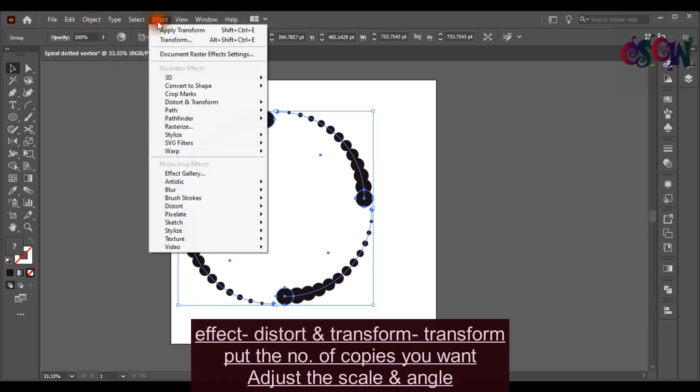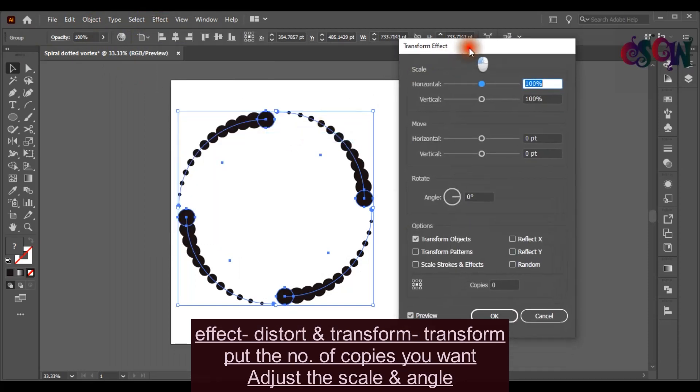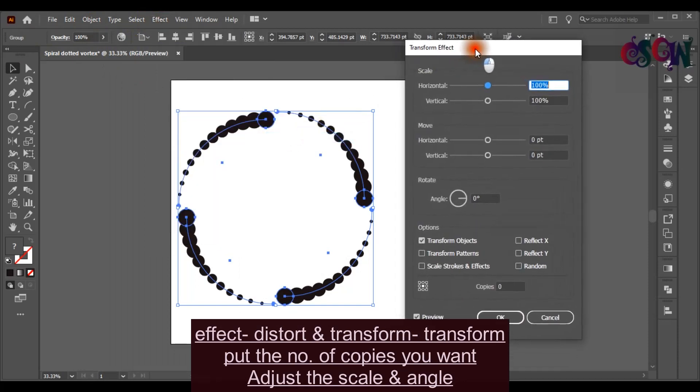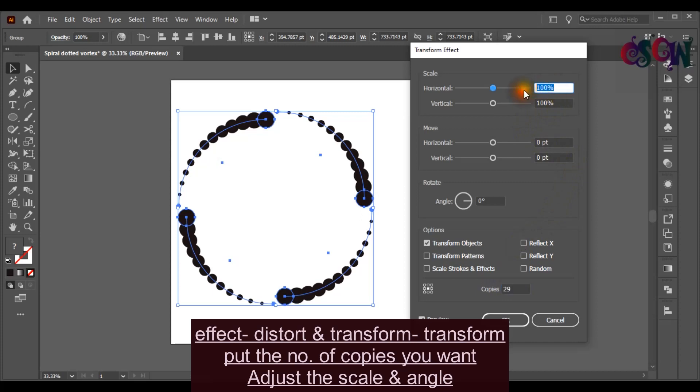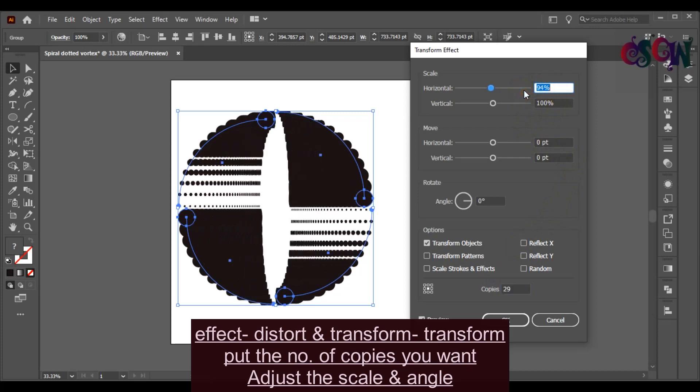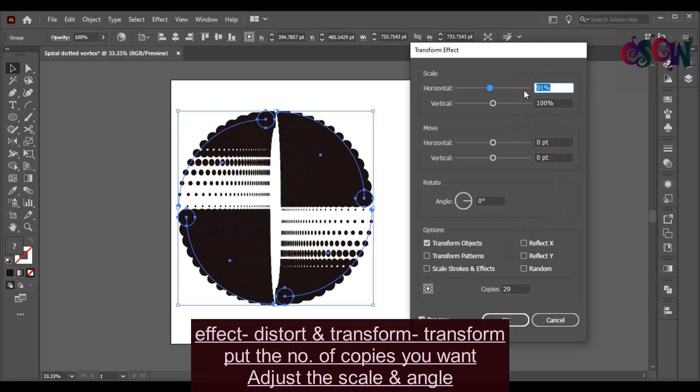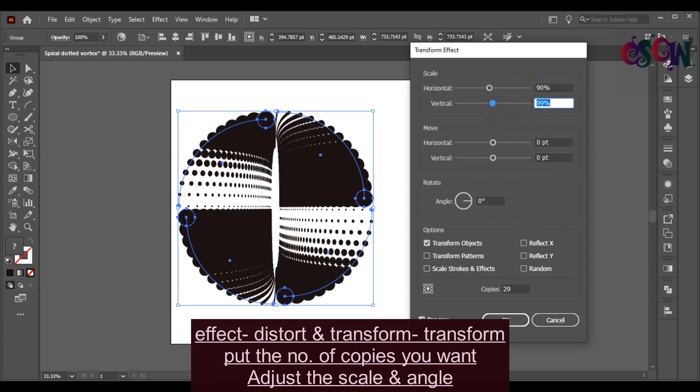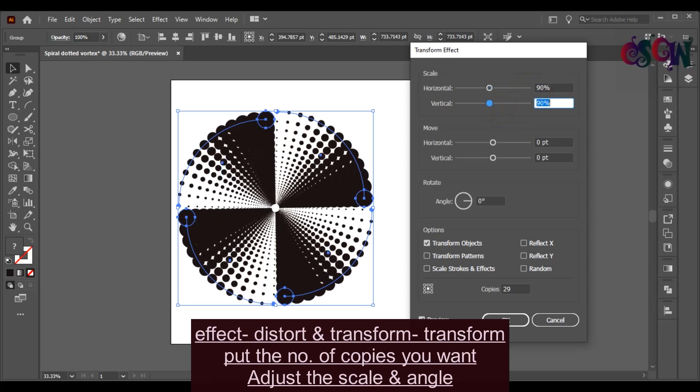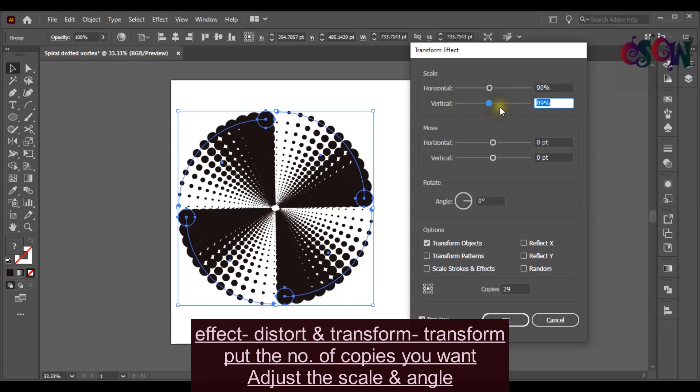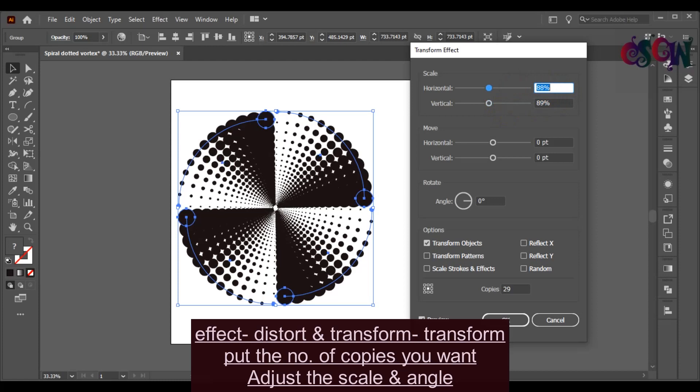Now go to Effect, Distort and Transform. Select the Transform. Put the number of copies you want. I have given here 29. Adjust the Horizontal and Vertical Scale. Adjust the angle also.